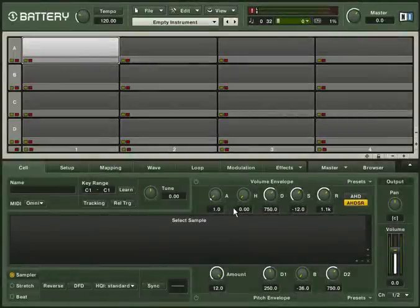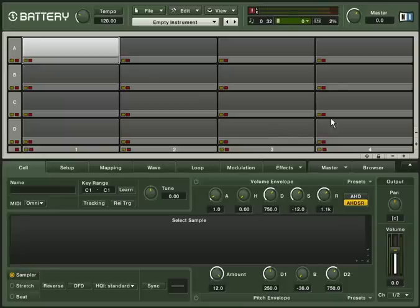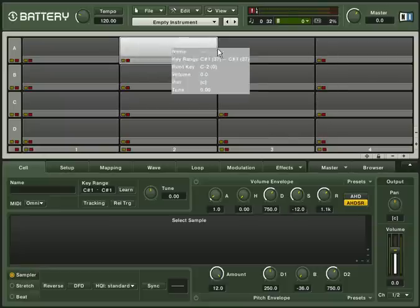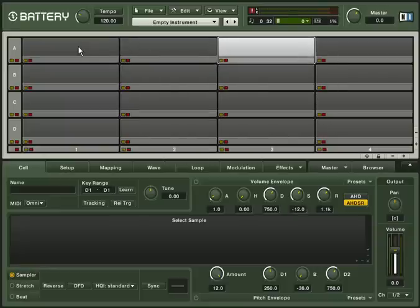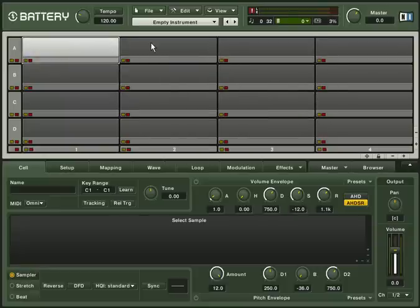Now we are ready to make some sound. We've made this easy by giving you nearly 12GB of samples. In the middle of the Battery 3 window, you will see lots of small boxes. These are called cells. Each cell can hold a specific sound. Let's load a kit and see how everything looks.